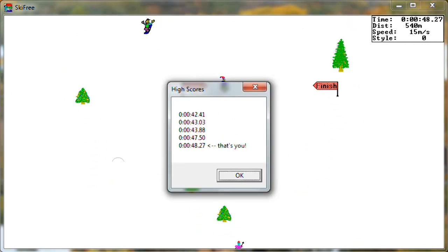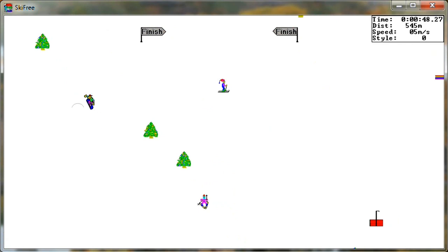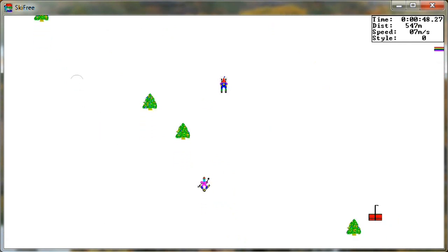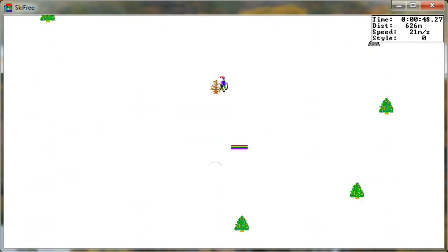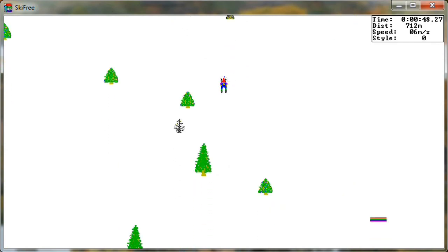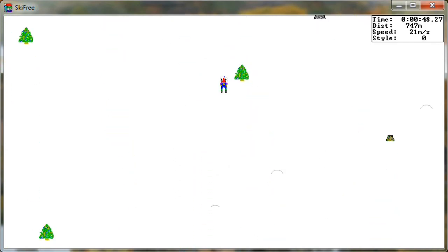There we go, slowest time yet, great. And now it's time to fight the abominable snowman once again. Come on.